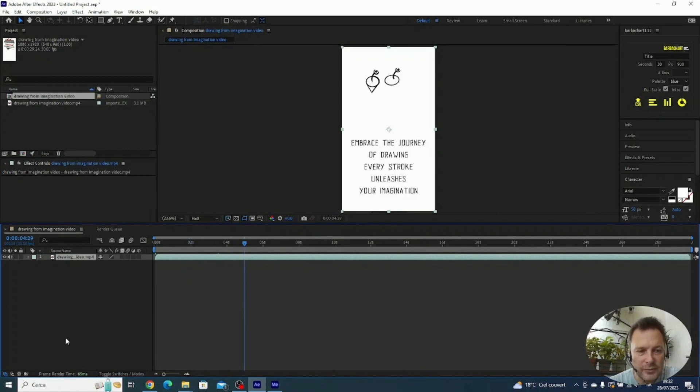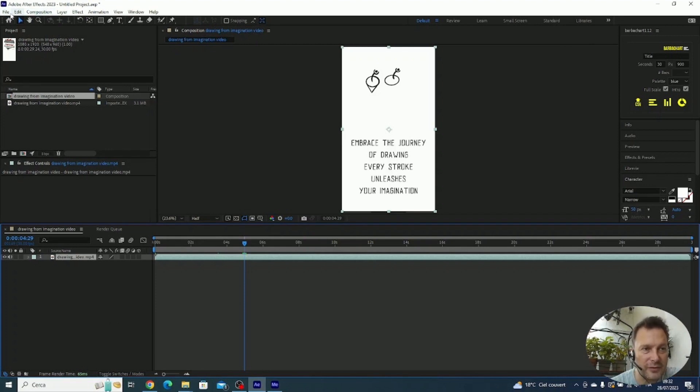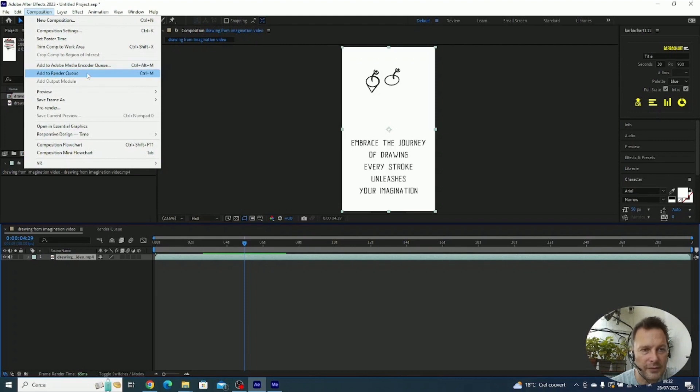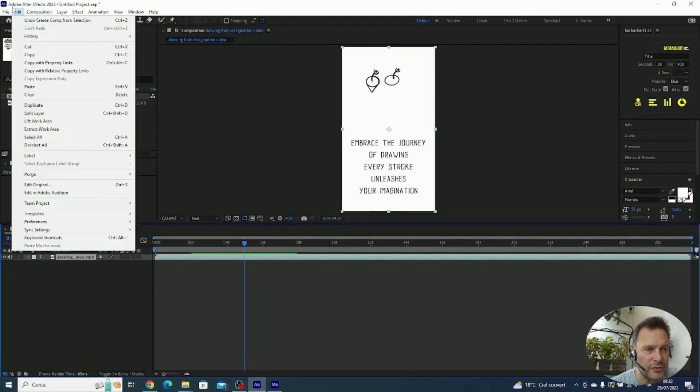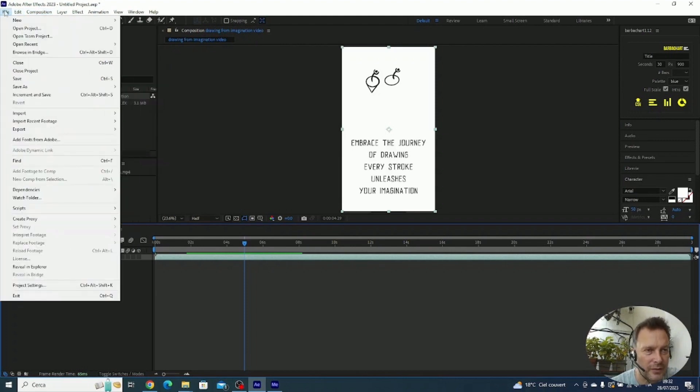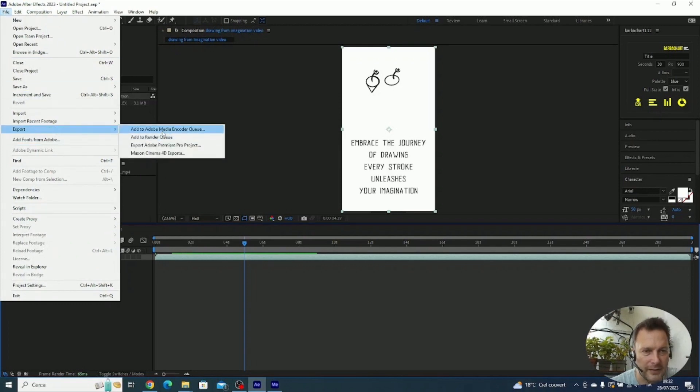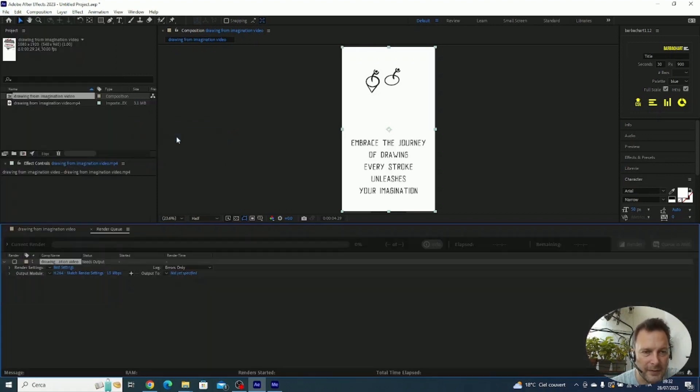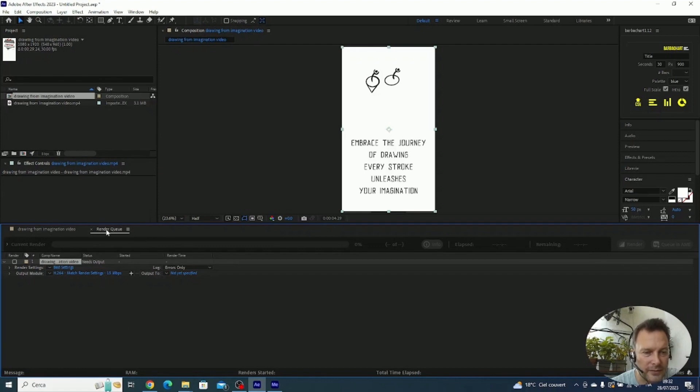Now we have our composition. How do we export to MP4? It's very easy. You can do the same thing from two different positions. If you click on the menu on Composition, you have either 'Add to Adobe Media Encoder Queue' or 'Add to Render Queue'. You have the same two options once you click on File, Export.